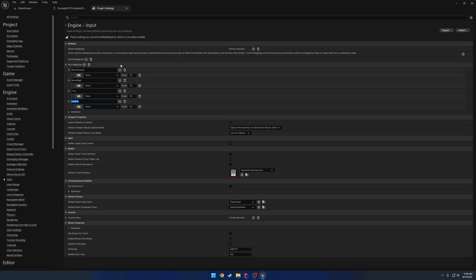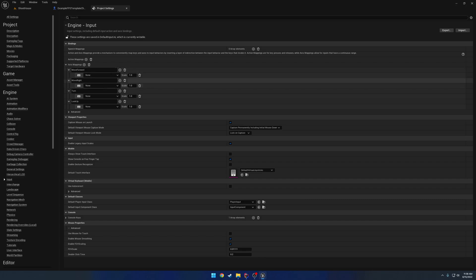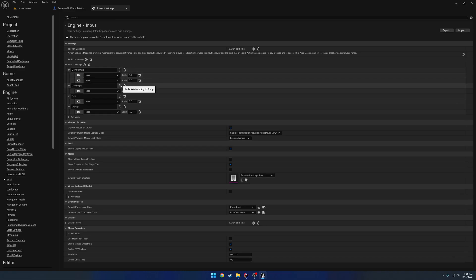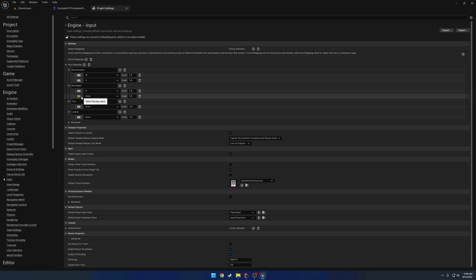Now for Move Forward and Move Right we're going to have two inputs, so W and S, so Forward and Back. And for Move Right we're going to have two for Right which is D and Left which is A. So we're going to add a couple inputs here and add our inputs: W, S, D, A.